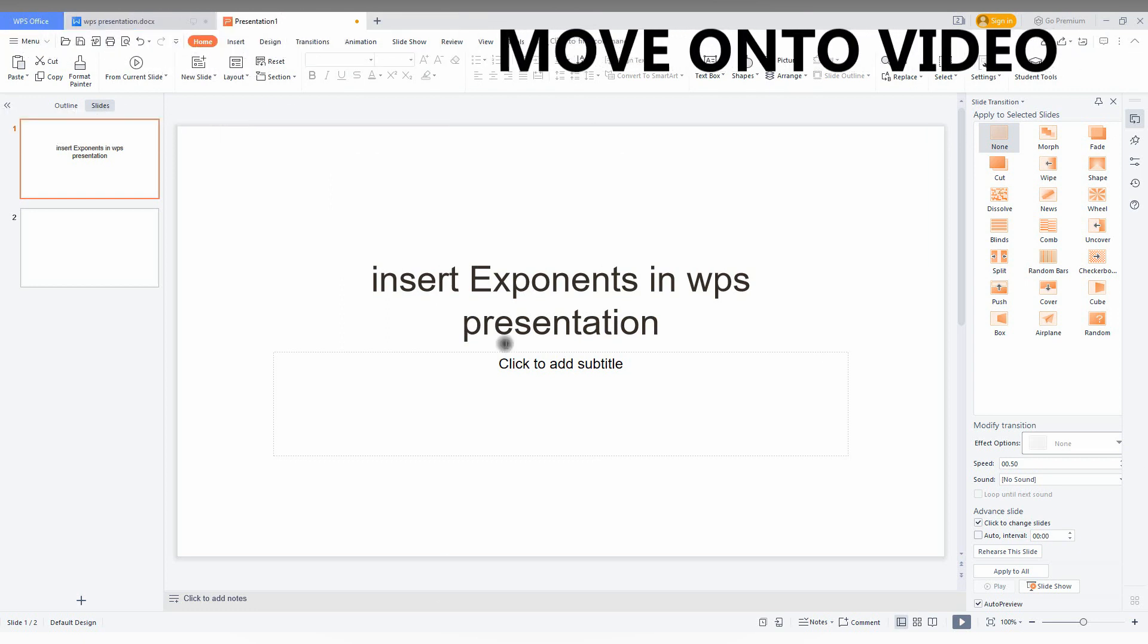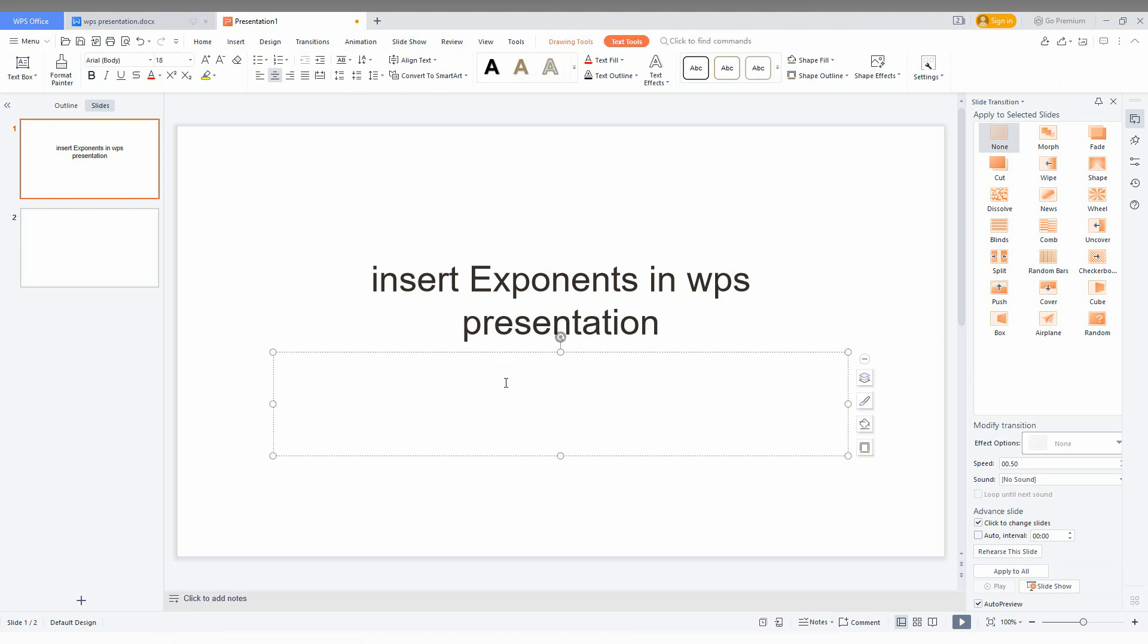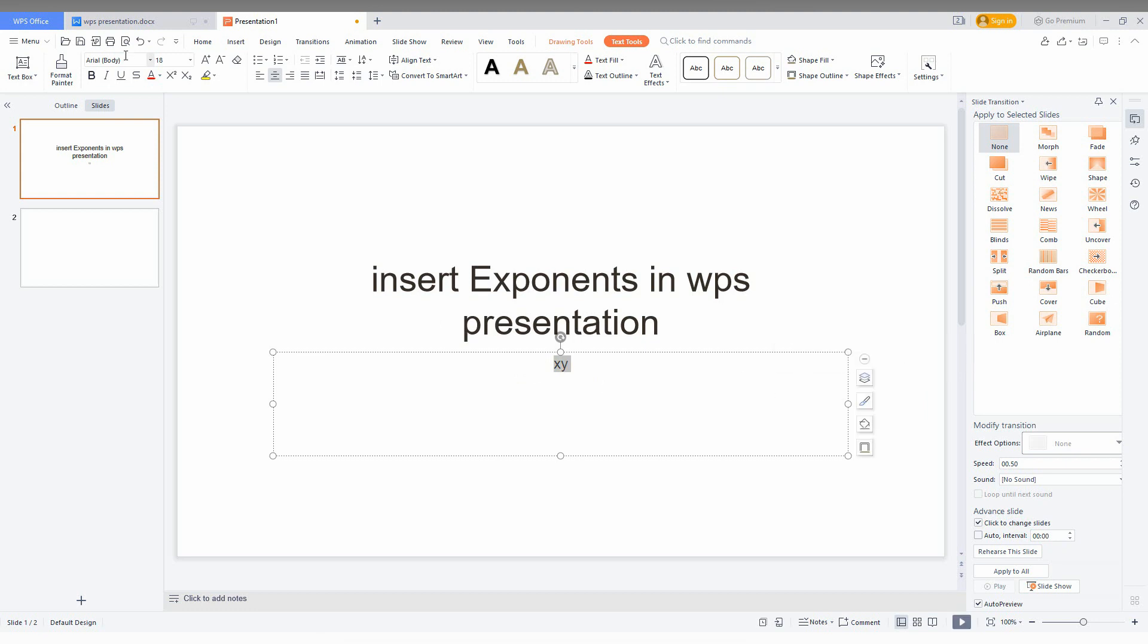First of all, an exponent is like X square or Y square. So I just type XY here. I'm going to increase the font size first.